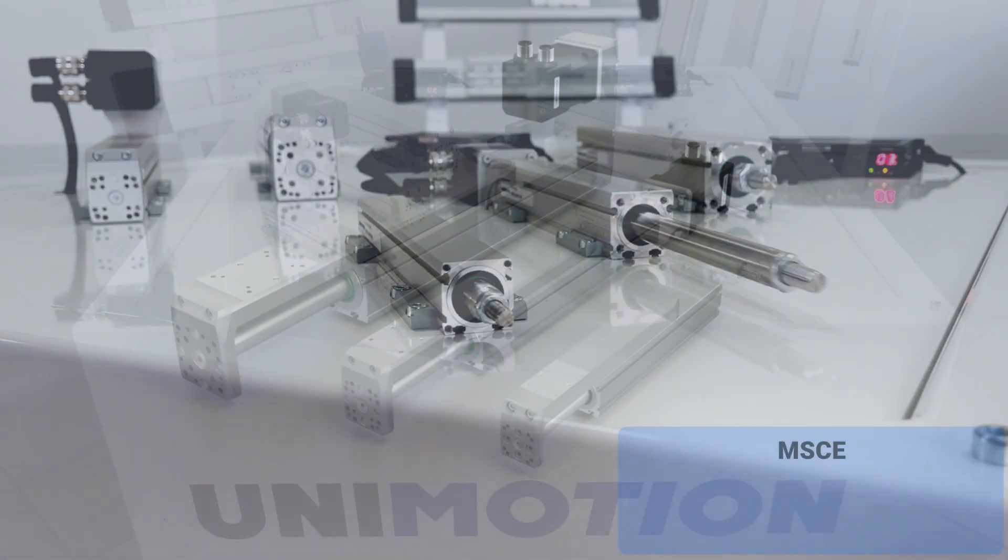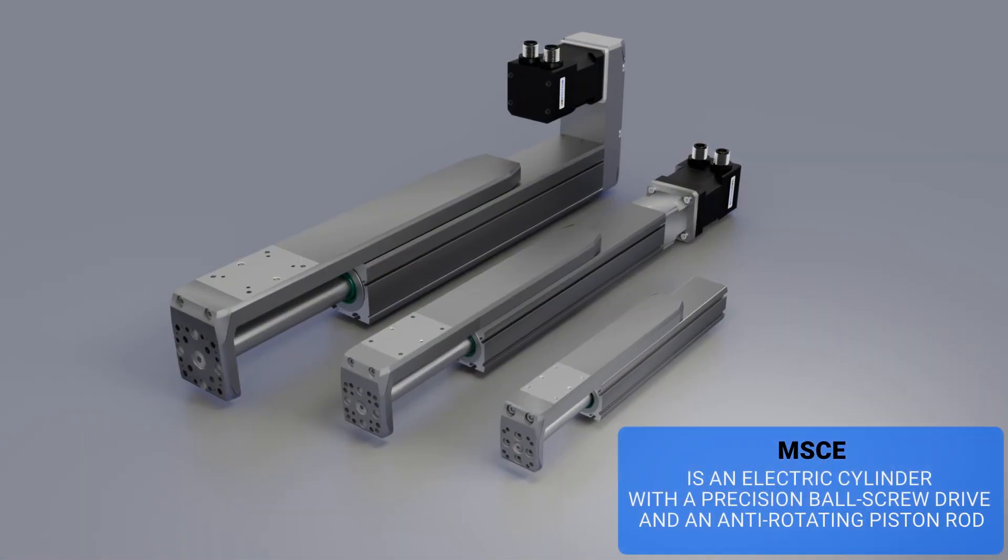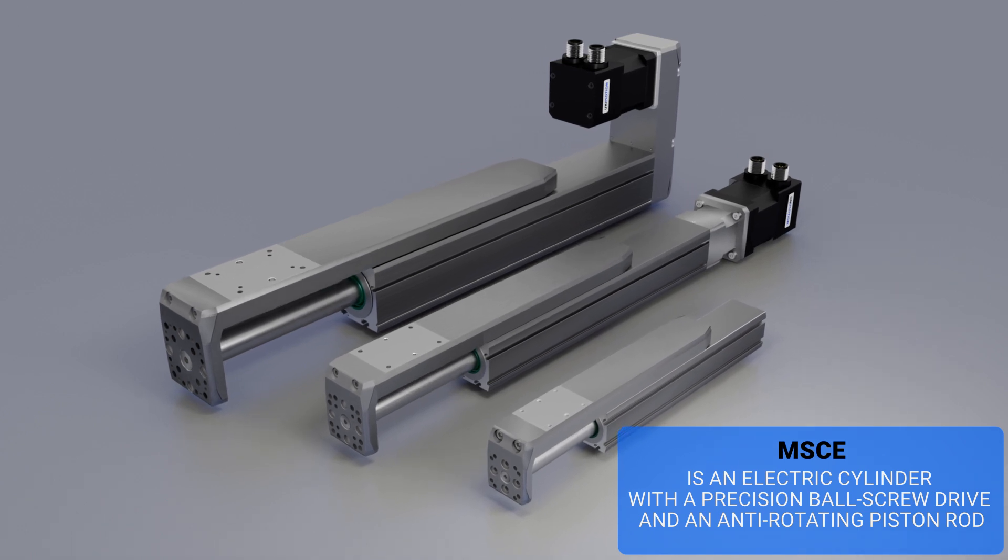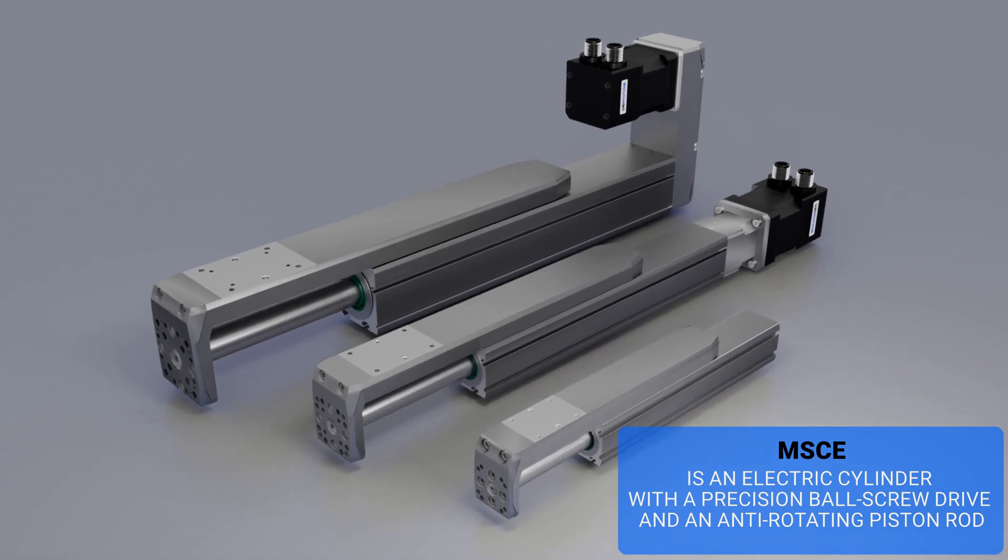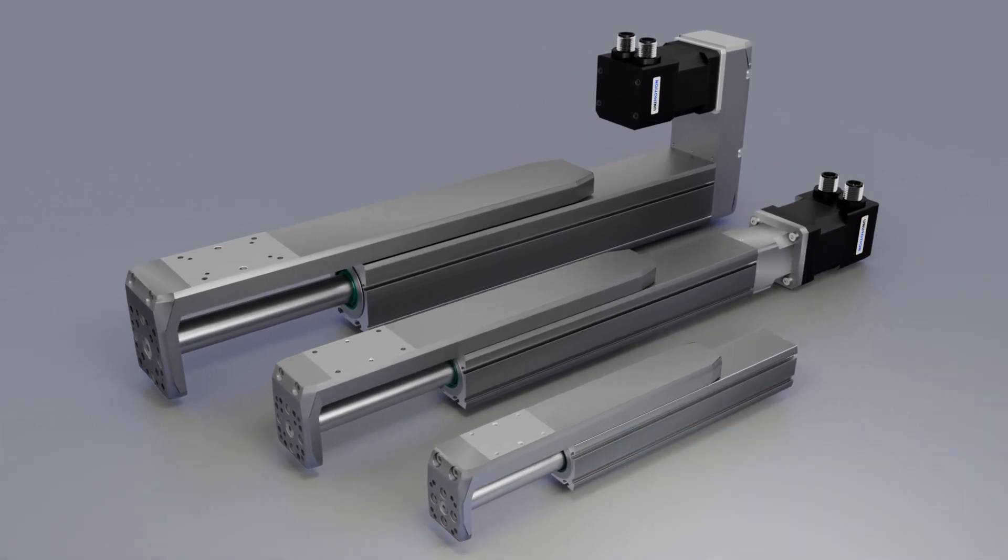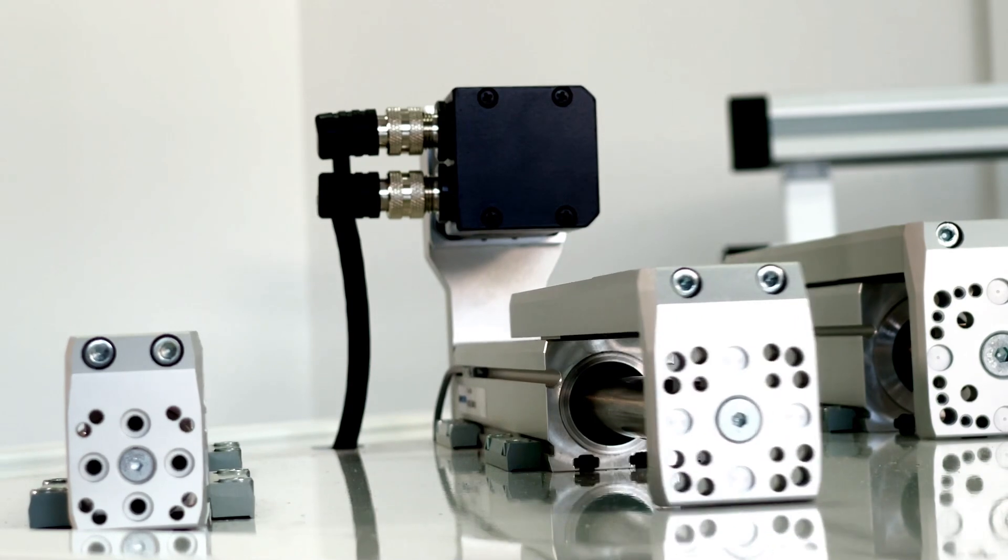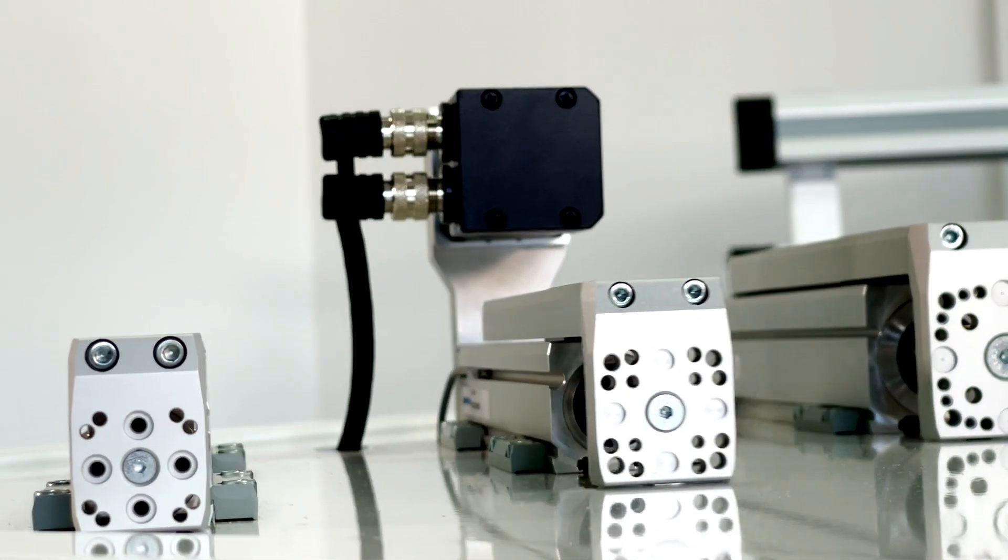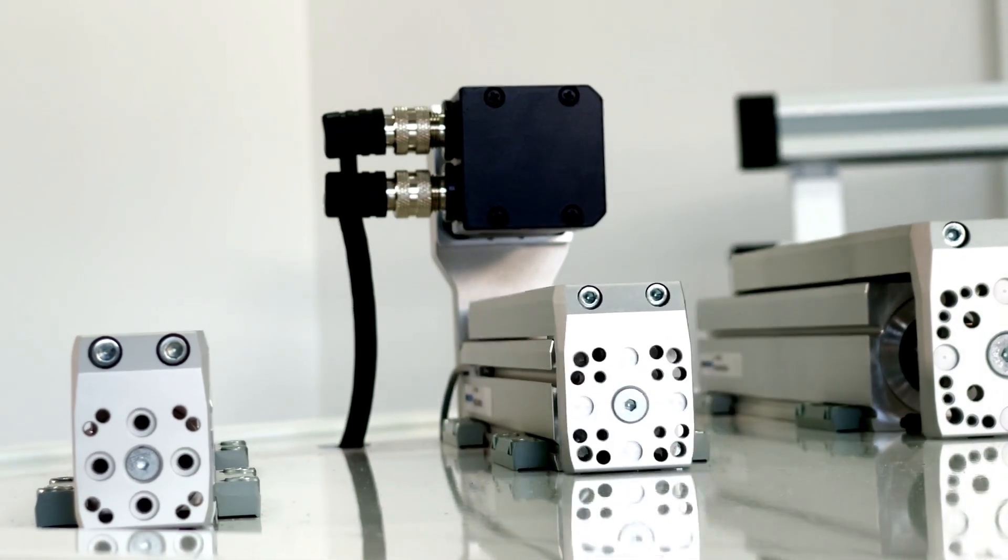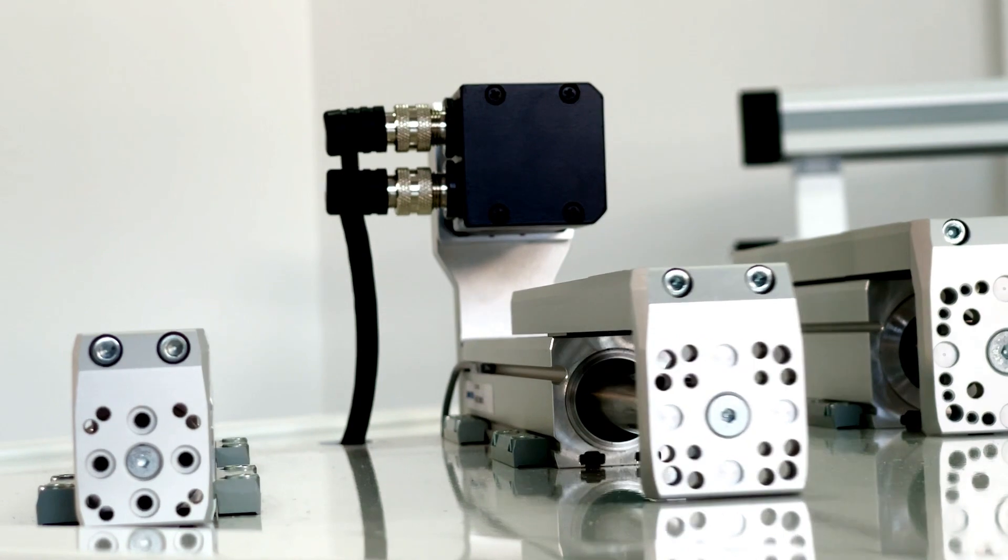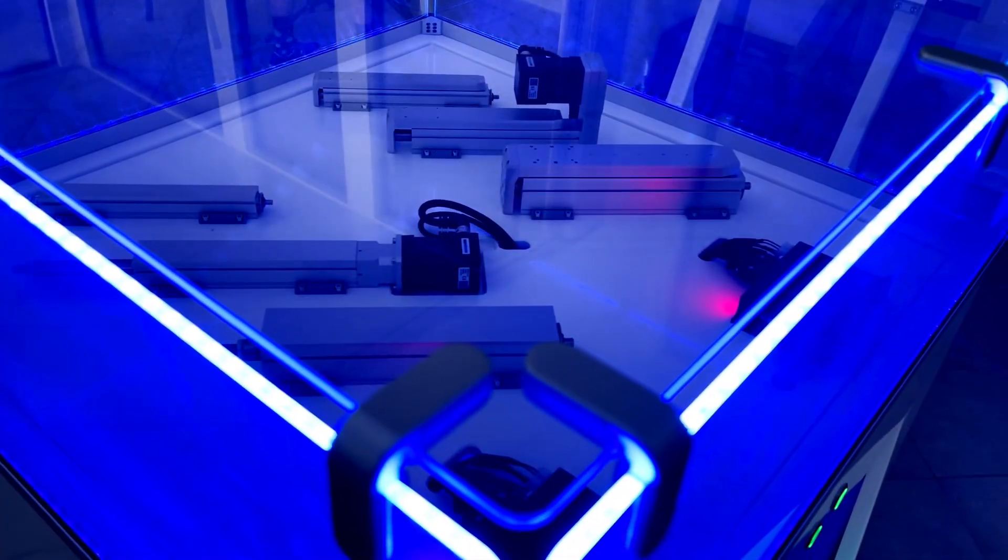MSCE has a similar internal design as the MCE, in addition to the slider. The slider is an integrated linear guiding system that enables the MSCE to withstand higher side moments than MCE.